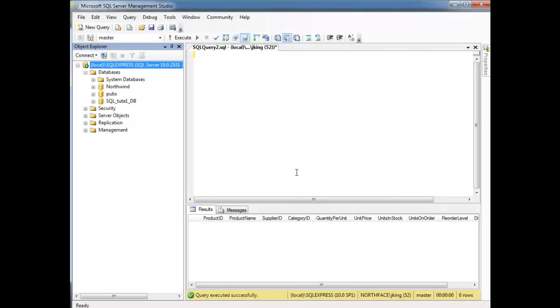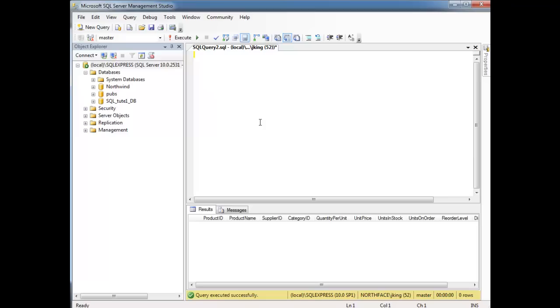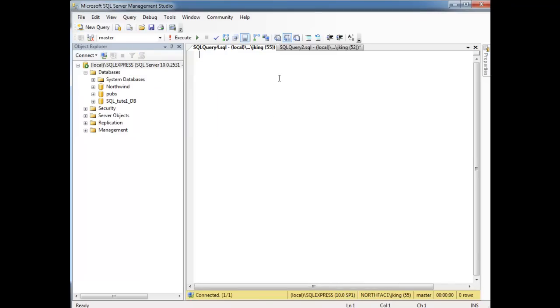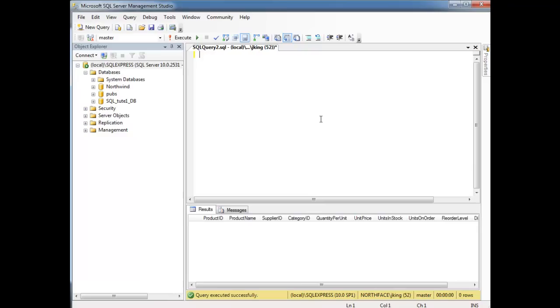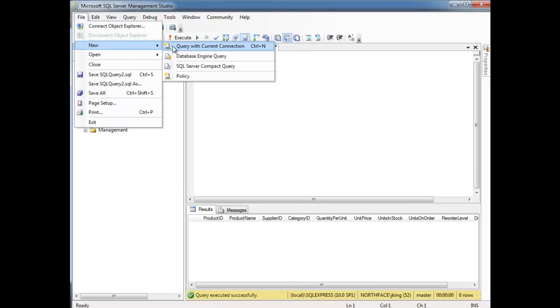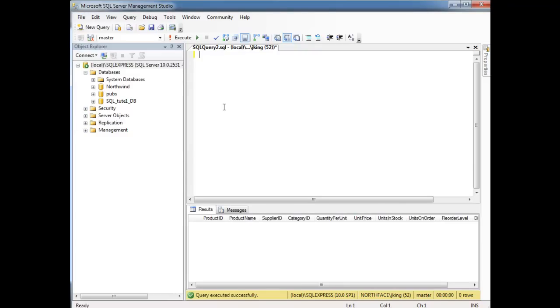Hit connect. And then you can write your queries here. Another way to get the new query window open, you can hit New Query, you can also hit Control N, or you can say File, New Query. Lots of ways to get this blank text window that we can write SQL queries in.